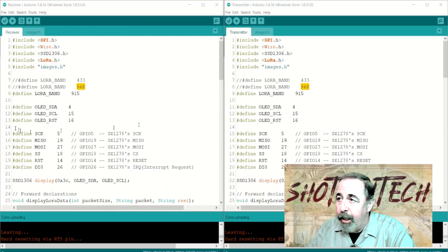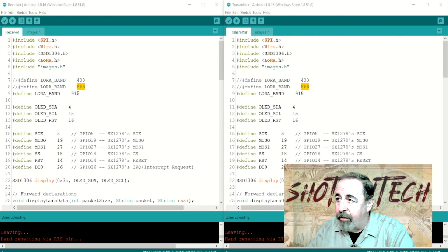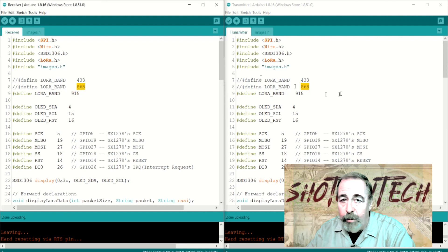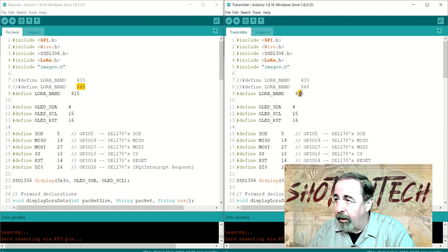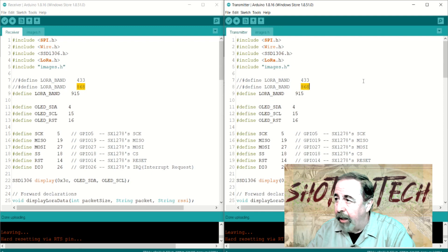I'm assuming that they shipped it running 868 megahertz. In the US we use 915 megahertz. But I went ahead and loaded 868 on my TTGO LoRa32 boards.